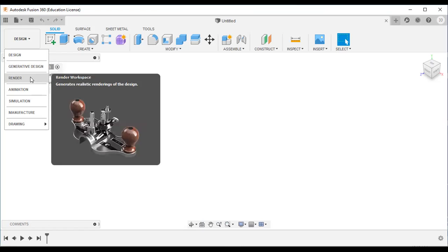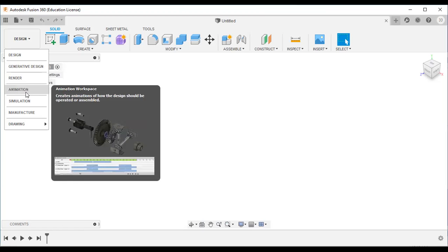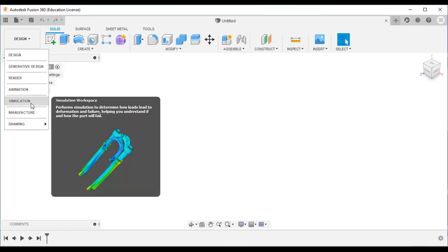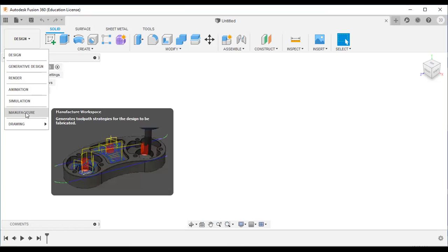Rendering means you can create realistic renderings of your design. Animation allows you to create animations. Simulation lets you perform simulations to determine how loads lead to deformation and failure, with different types such as stress analysis, modal analysis, and thermal analysis.